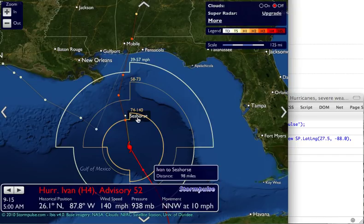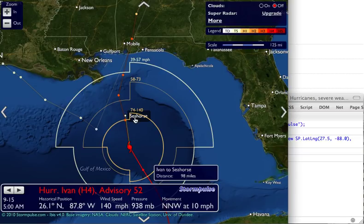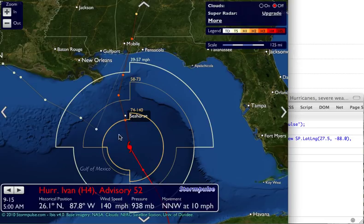There it is. Now, even though I added this location using the API, it's still a first-class location, so we treat it that way on the map and we're giving you the distance from the current position of the storm to that location — in this case 98 miles — which means just outside of the hurricane force winds here, 74 to 140 miles an hour. It also shows us that it's directly in the path of the storm.